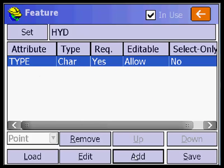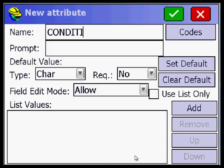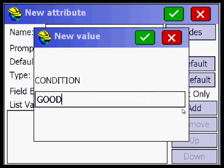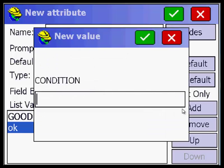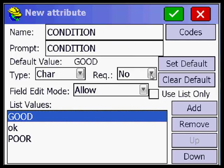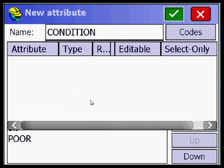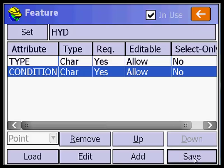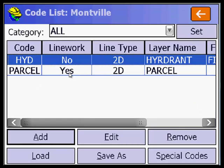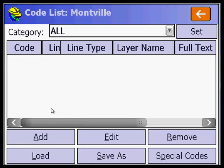That's one code. Now I want to do condition — I do add, call it condition, and add options: good, OK, and poor. Good is the default. Yes, you have to answer this one. I save it and pick OK. We have two codes right there. I pick the back button, save changes — absolutely yes.